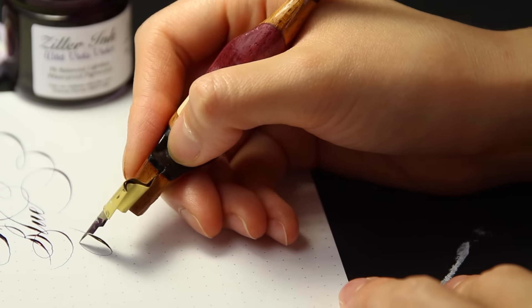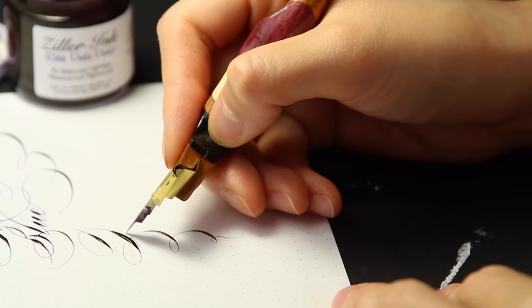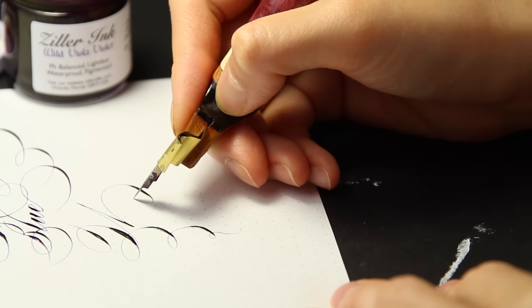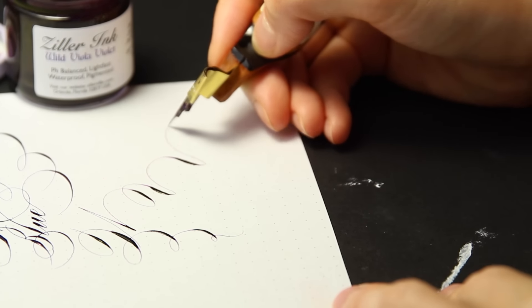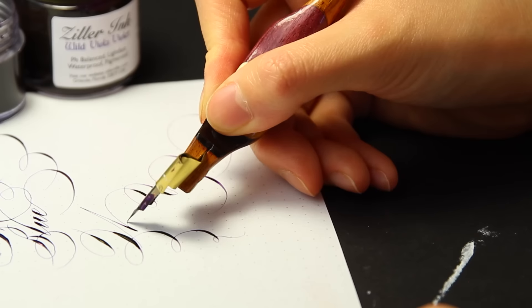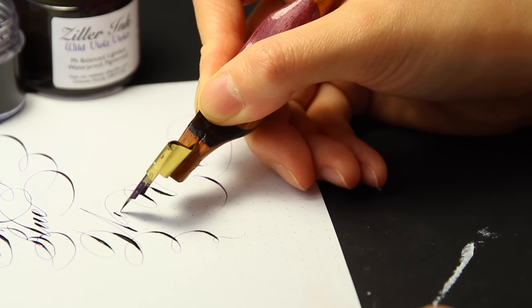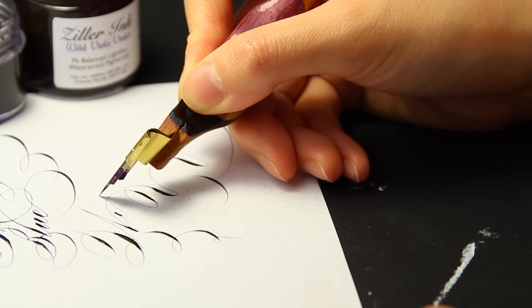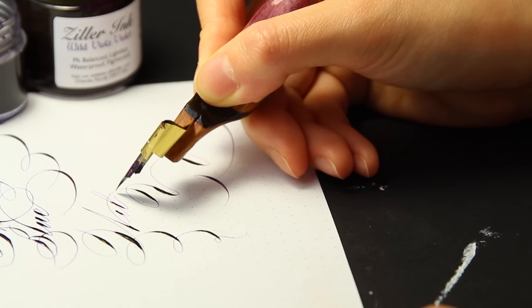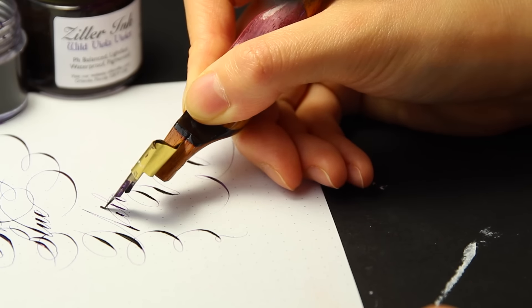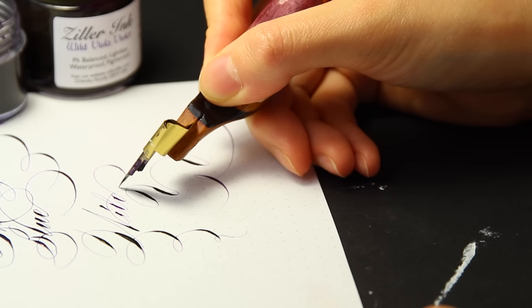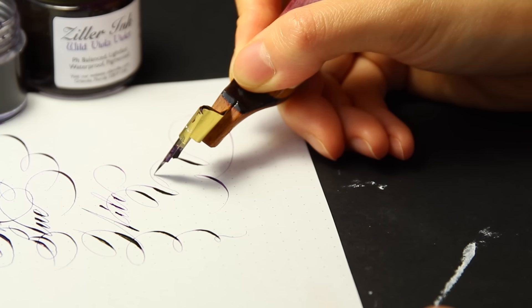I tried thinning the Wild Viola Violet ink down to see if I can achieve a thinner hairline. For these capitals, I used the ink straight out of the bottle, but for the lower cases, I wrote with the diluted ink. The hairlines lighten in color, but the widths of the hairlines do not change much.